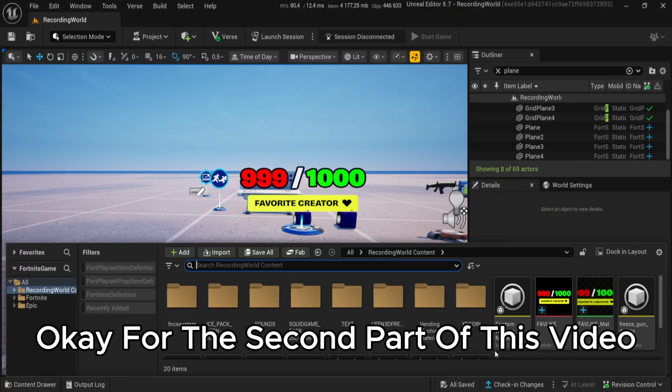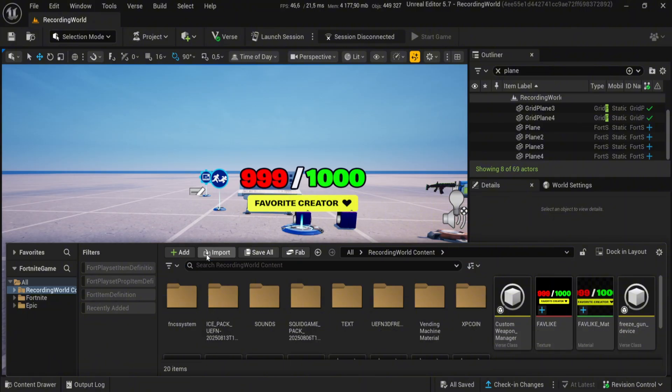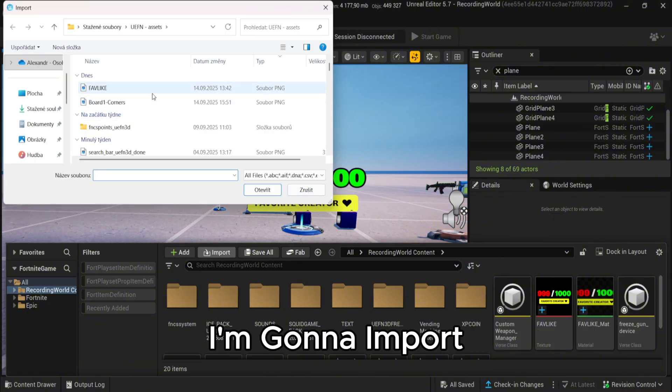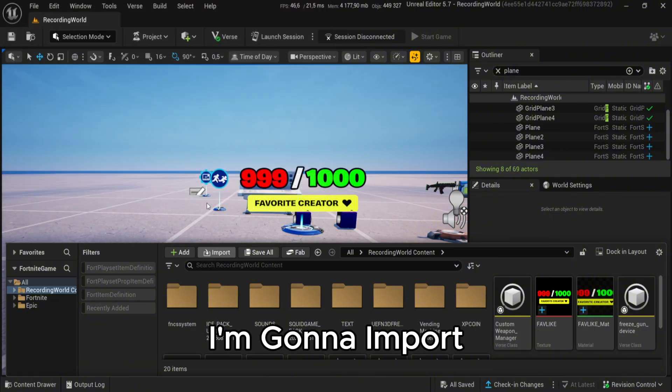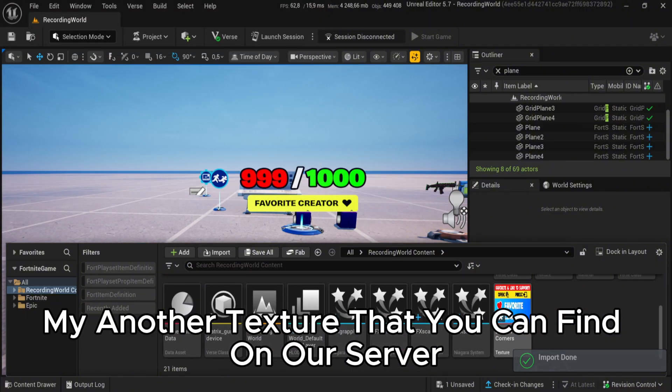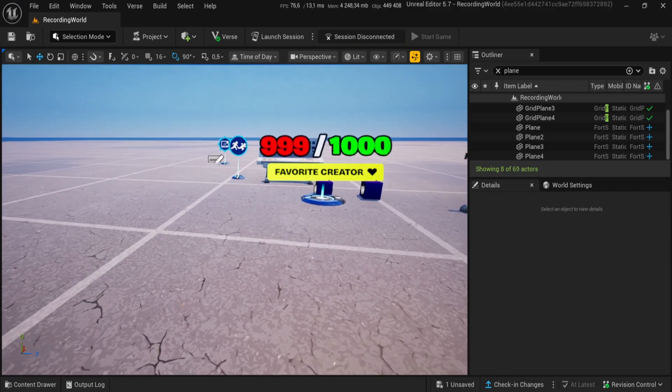Okay, for the second part of this video I'm gonna import my another texture that you can find on our server.